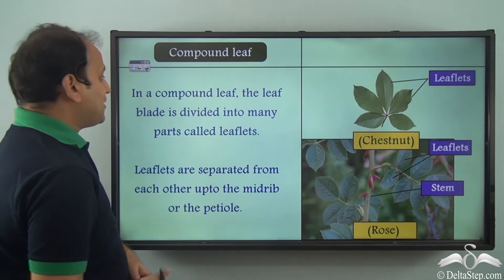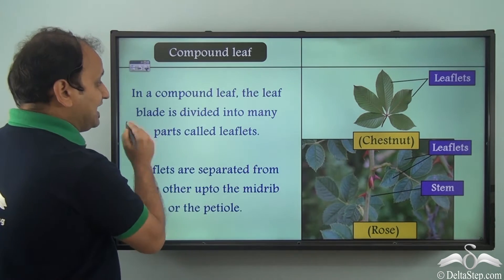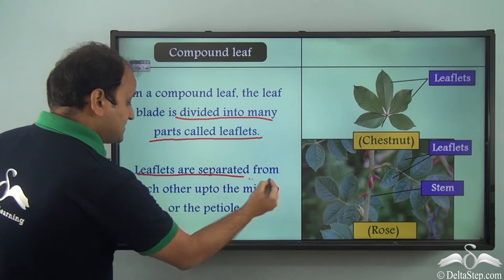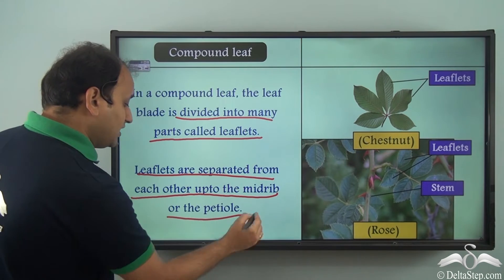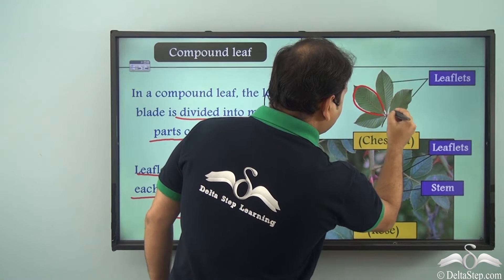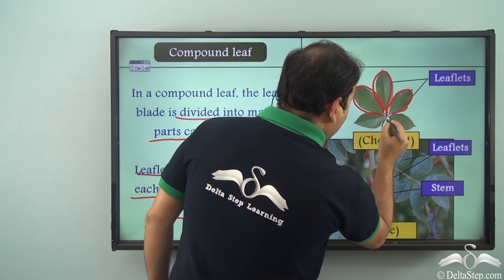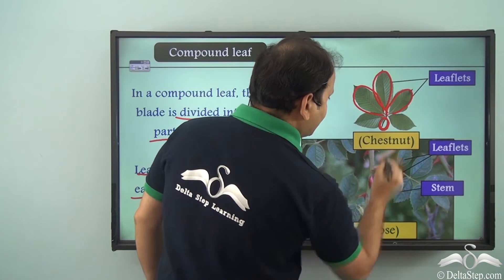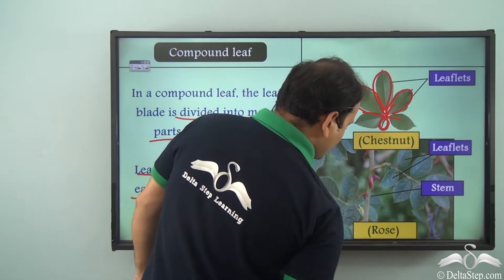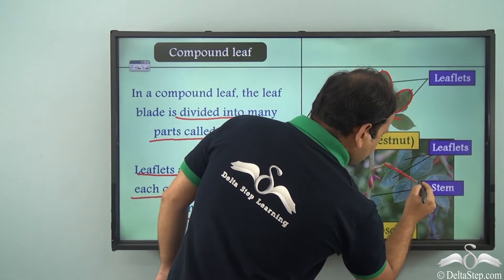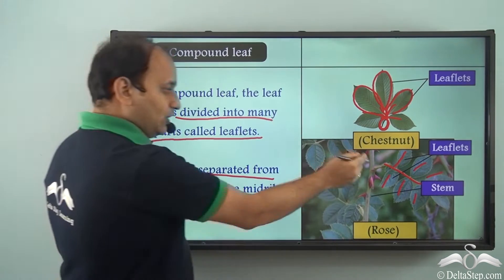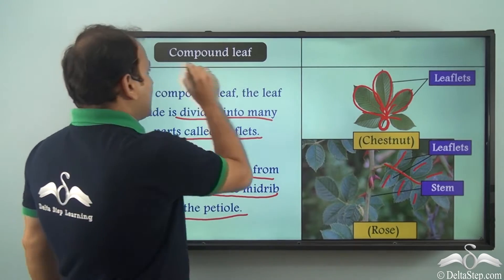In a compound leaf, the leaf blade is divided into many parts called leaflets, and leaflets are separated from each other up to the midrib or the petiole. As you can see, every leaflet is divided but the petiole is common, and these are cut till the midrib or till the petiole. Similarly, in the case of rose, you can see that this is the midrib and leaflets are coming out of it. So we can say that these are examples of compound leaf.